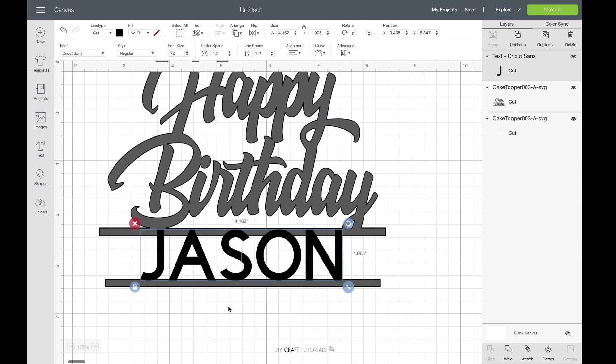Now you can use any font you like. I'm going to use Cricut Sans just because it's selected, but a really good font that you could use is Arial Bold. It usually looks good with most things and cuts out really well.